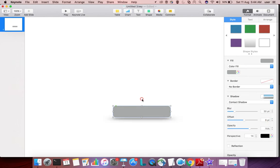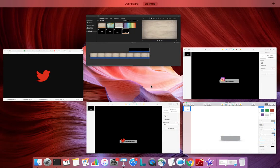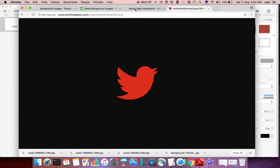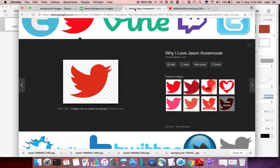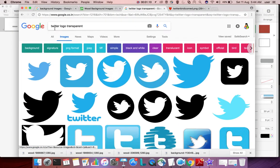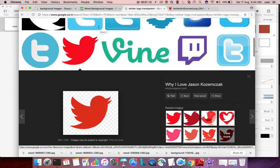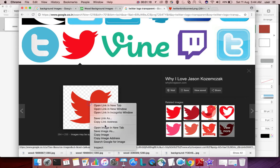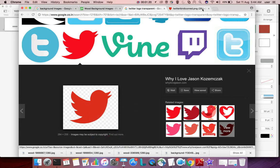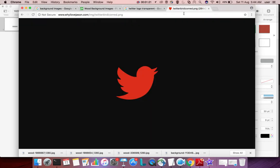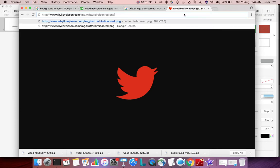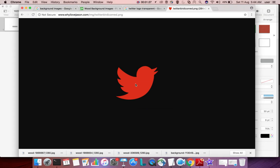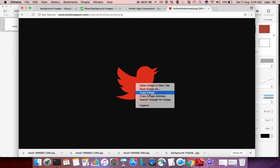Next, open your browser and search for Twitter logo transparent. I have selected this logo. Right-click and copy image address, open a new tab and paste that URL. Then right-click on the image and select copy image.